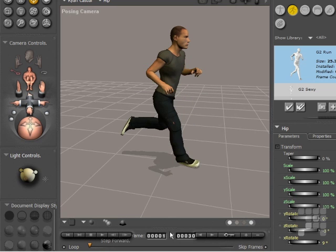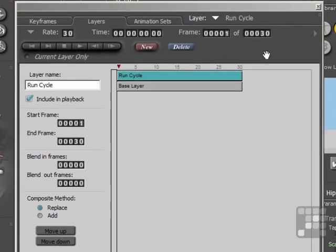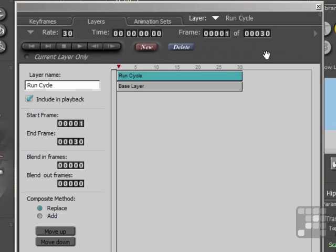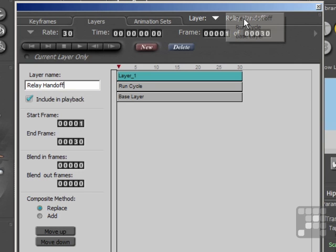Then I'll come back into the Layer palette here, and I'll add another layer. To do that, I'll just click on the New button, and I'll call this one Relay Handoff. There's the new layer there.